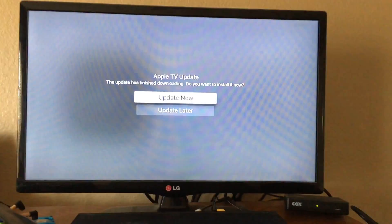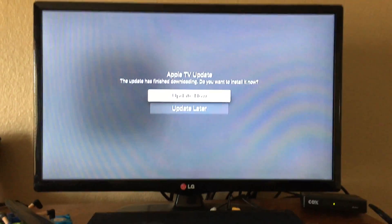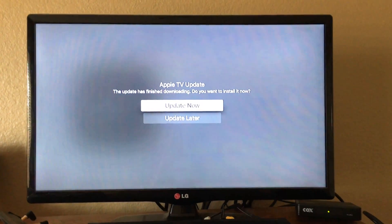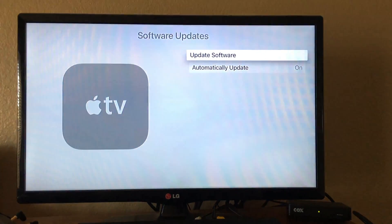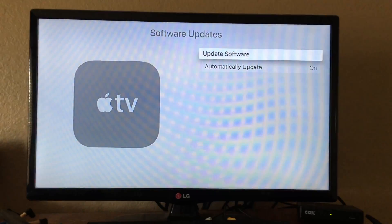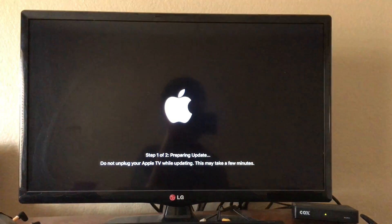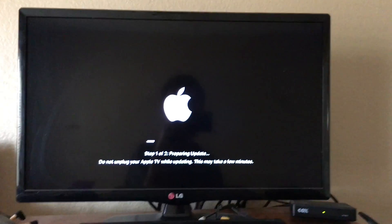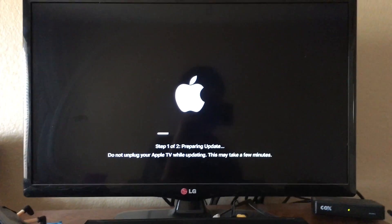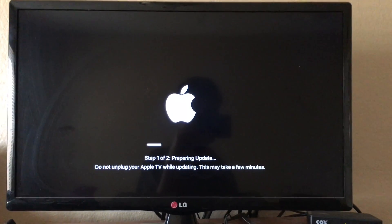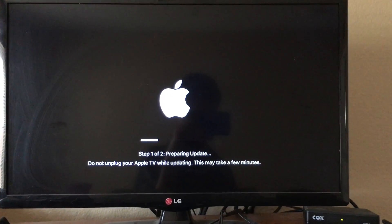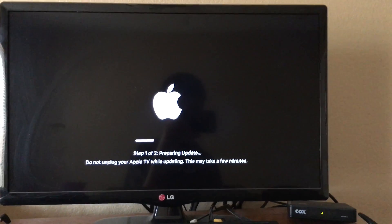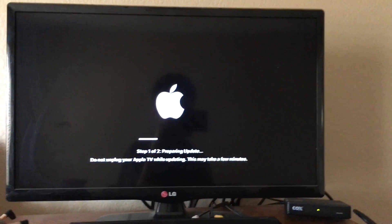There you go — it asks if you want to update now or later. I'm just going to update now for you guys. It will go through two steps — it's on the first step right now.